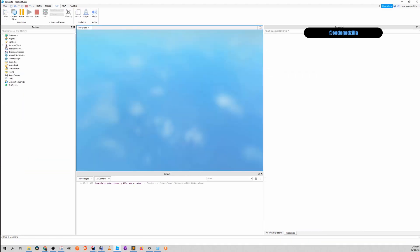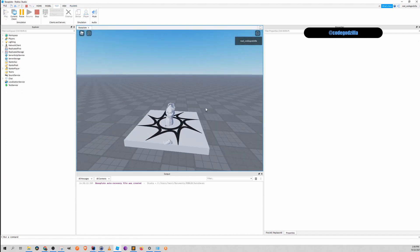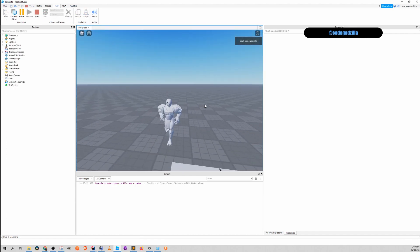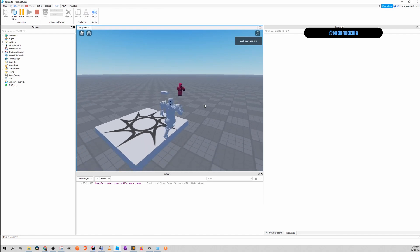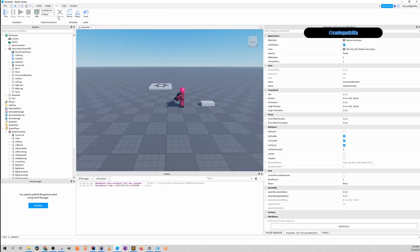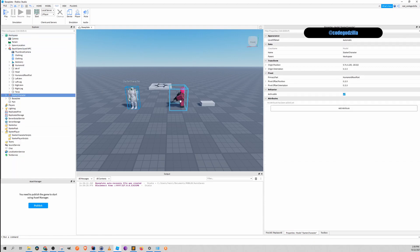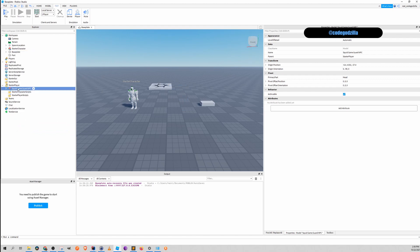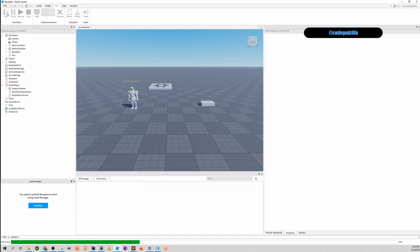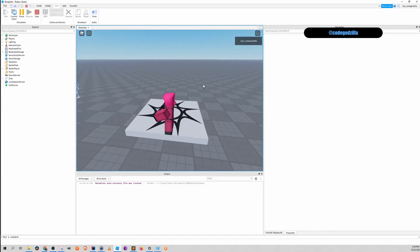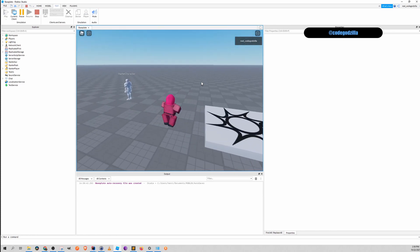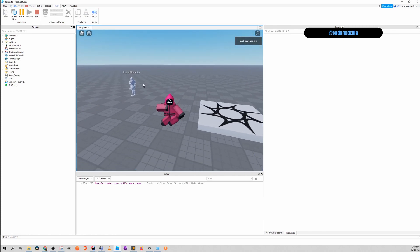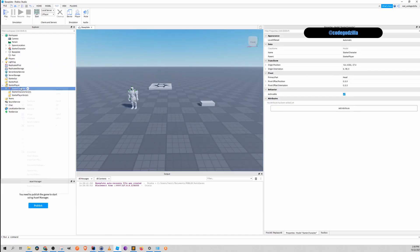So we can click play again. And now I can run around with this custom character. Can we do the same for this guy? Let's say we drag it here. We name it StarterCharacter. And we click play. And as you can see my new custom character is this guy. So it works.